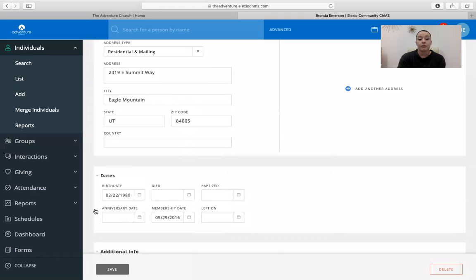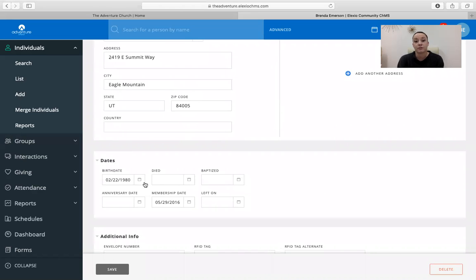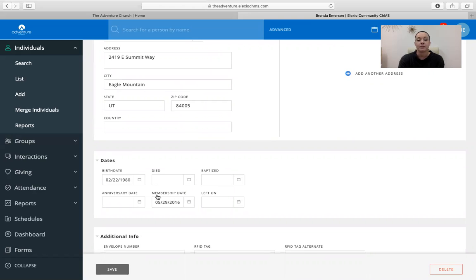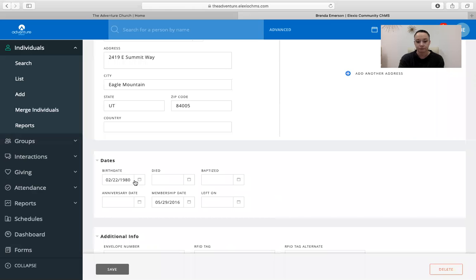Date of birth is important, especially for children. If you are making sure that your kids' information is up-to-date, this will just make sure that we have them in the correct age groups and classes and different things that maybe they're involved in.